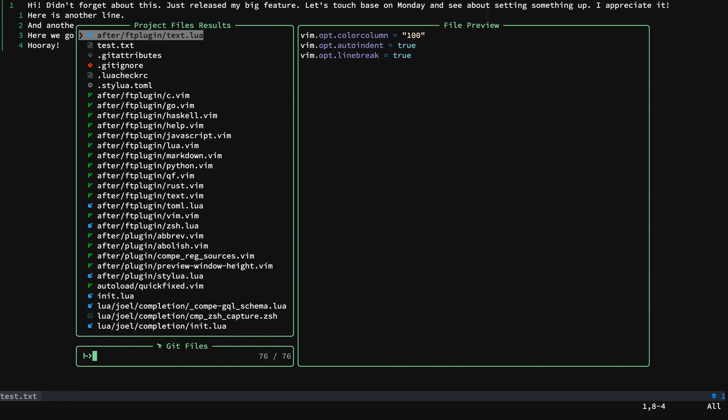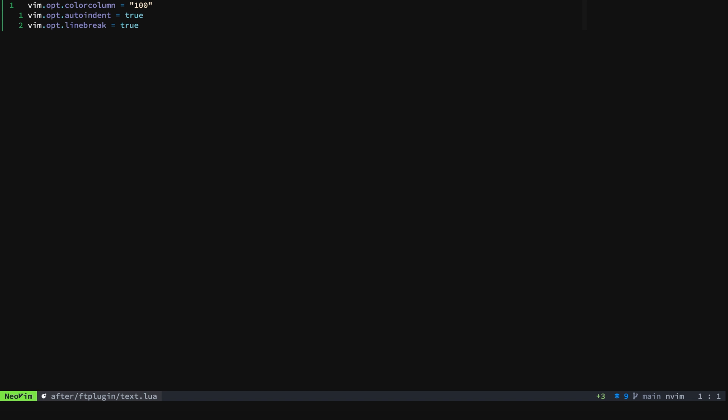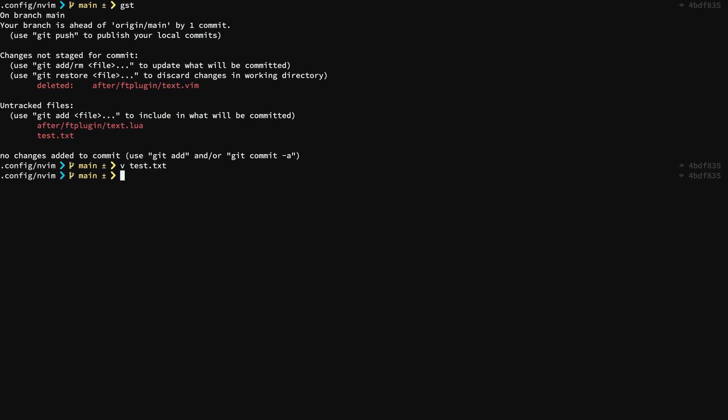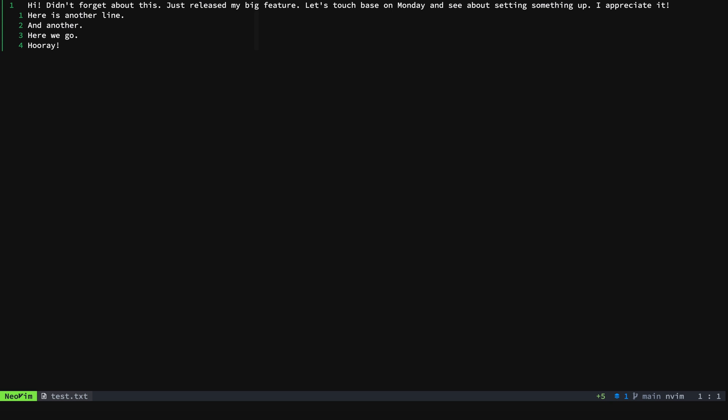And just so we are clear that this is completely working, we'll change this to 50 again and we'll save it and we'll get all the way out. And now we will see that it is on 50.